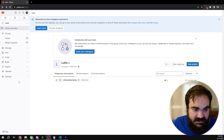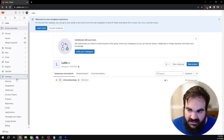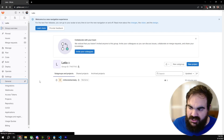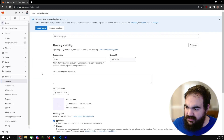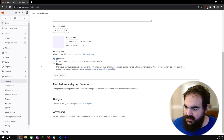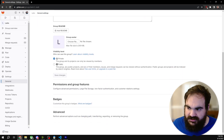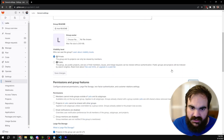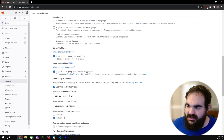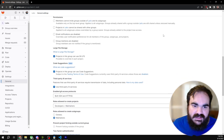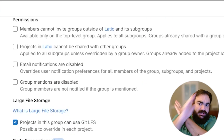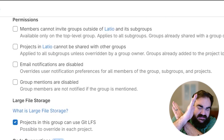Under the settings button under the group, go to general. Under general you'll see permissions and group features. First you want to check your permissions to make sure they're what you want them to be.